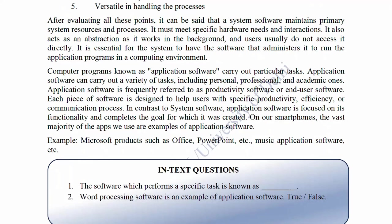In contrast to system software, application software is focused on its functionality and completes the goal for which it was created. On our smartphones, the vast majority of the apps we use are examples of application software. Examples include Microsoft products such as Office, PowerPoint, etc., and music application software.